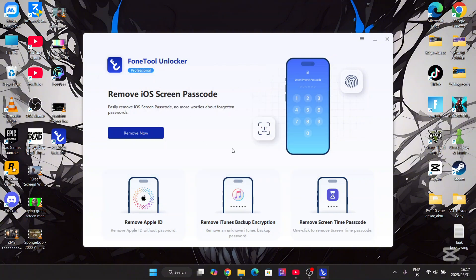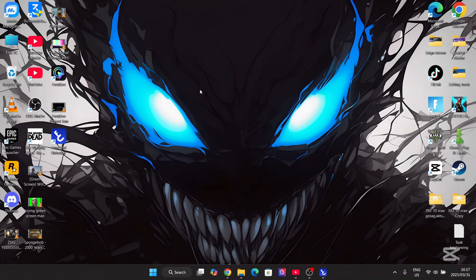Now you have access to your Apple ID, iTunes, and screen time. This is very simple — just connect your iOS device to your laptop or PC and it should work.